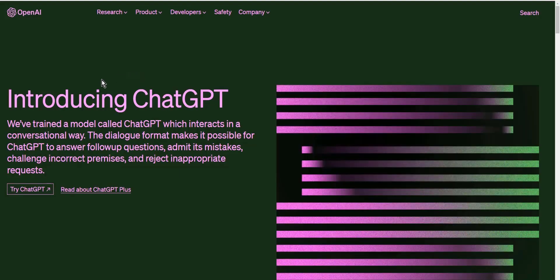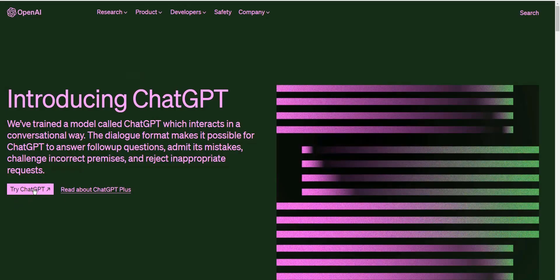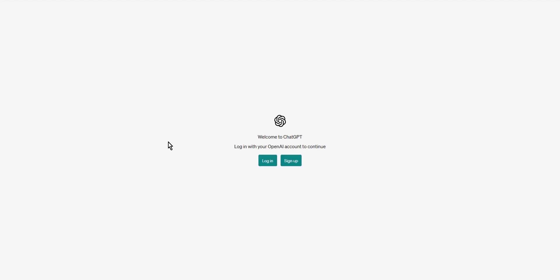Navigate to the ChatGPT website at openai.com. Once you're on the home page, you'll see the ChatGPT button on the left corner of the screen. Click on it.